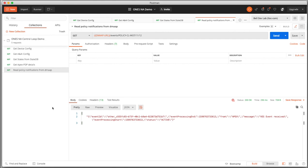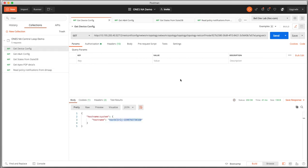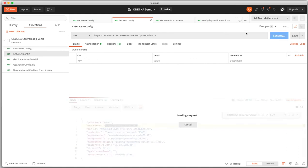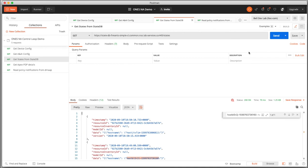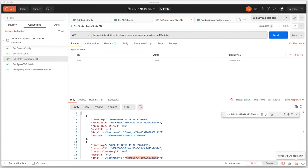That means the whole flow for the control loop worked. It looks like it has been more than a minute now, so let me verify and run it again to see if the device has a different host name. Yes, you can see now that the host name has changed, and the change is reflected in A&AI and also in State DB. That completes the demo.